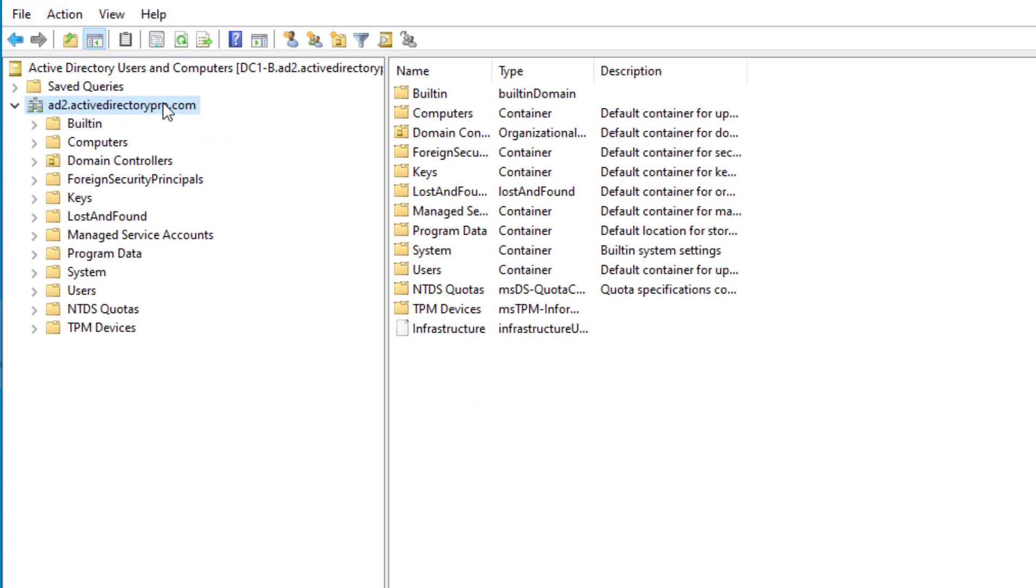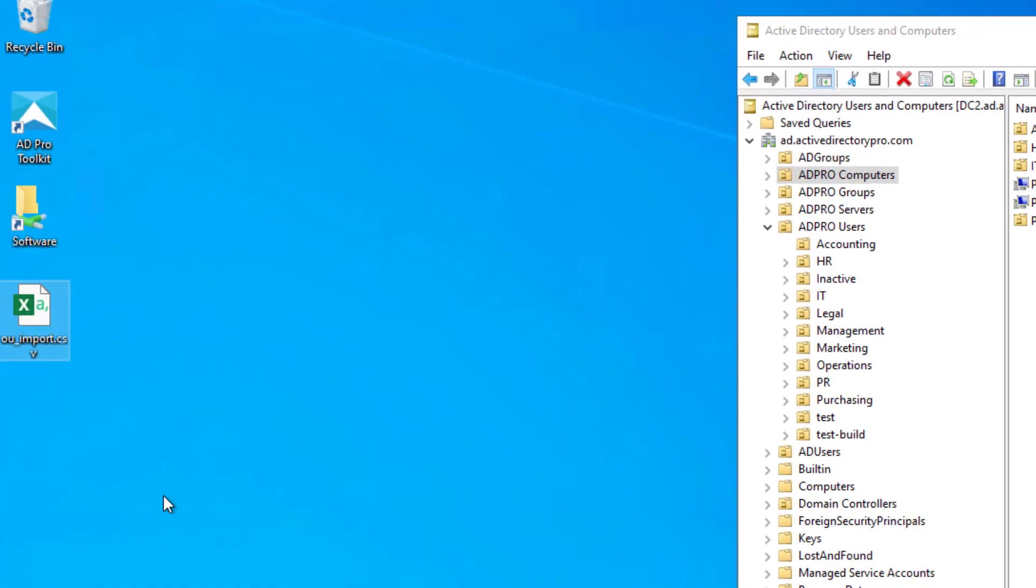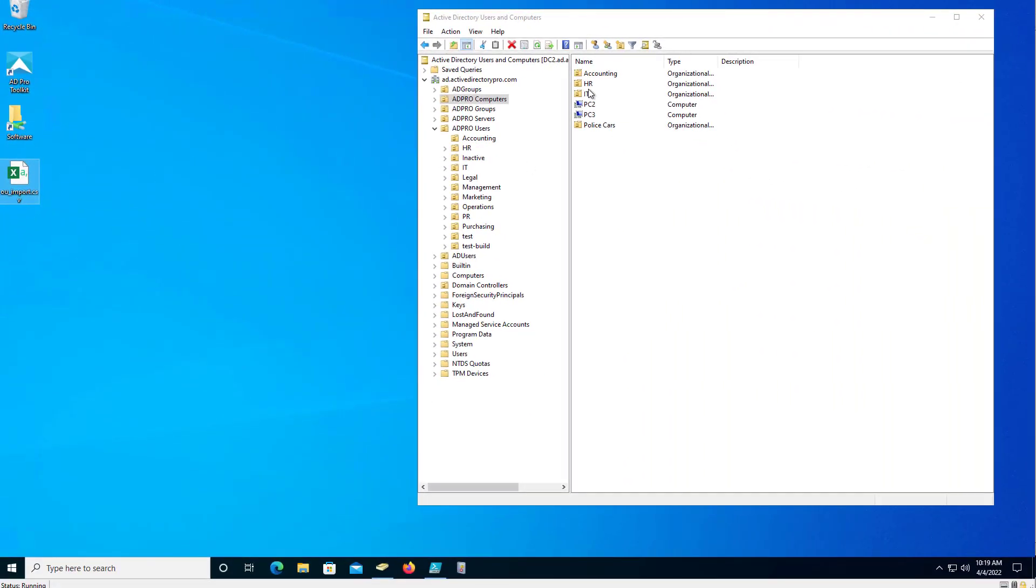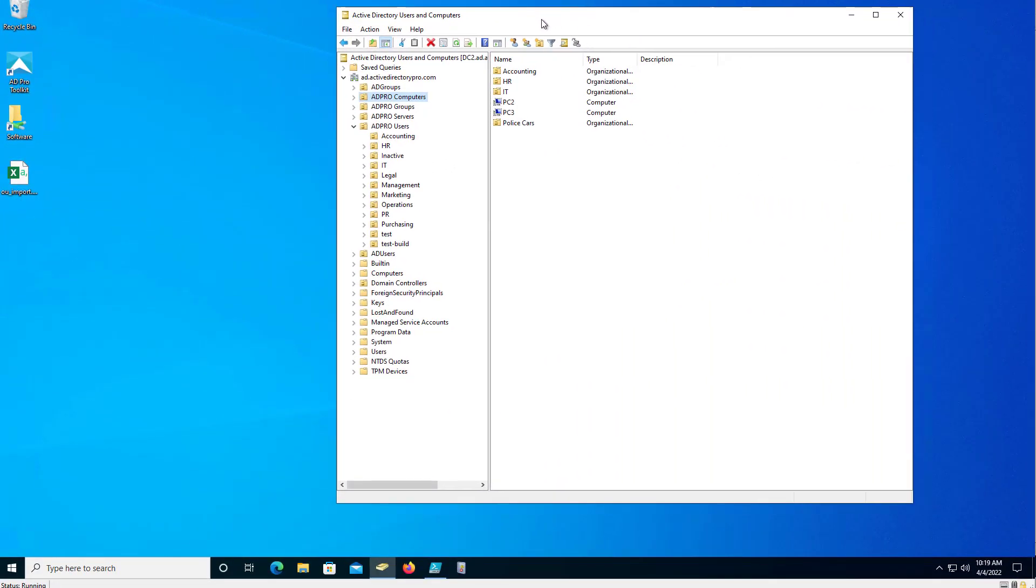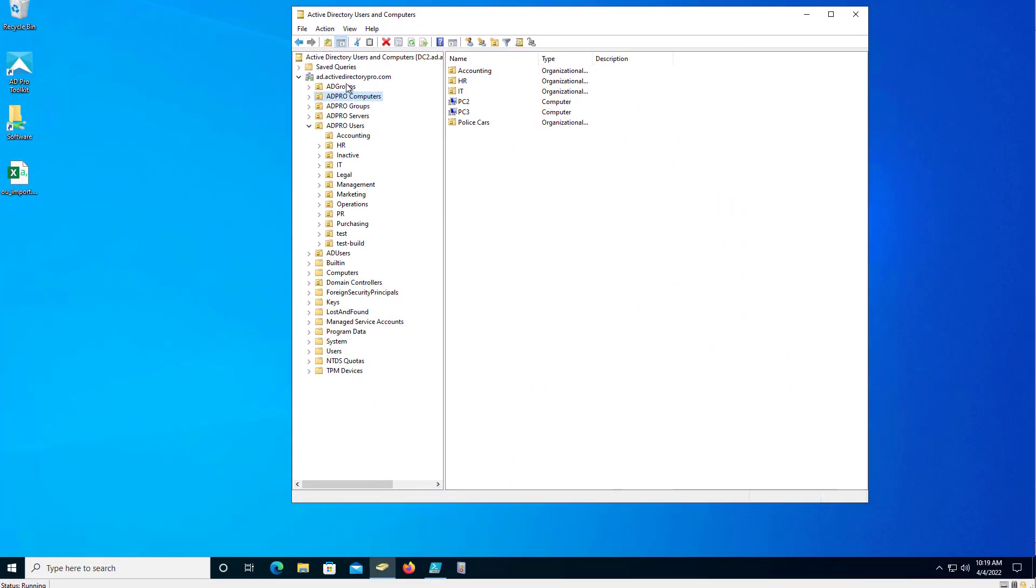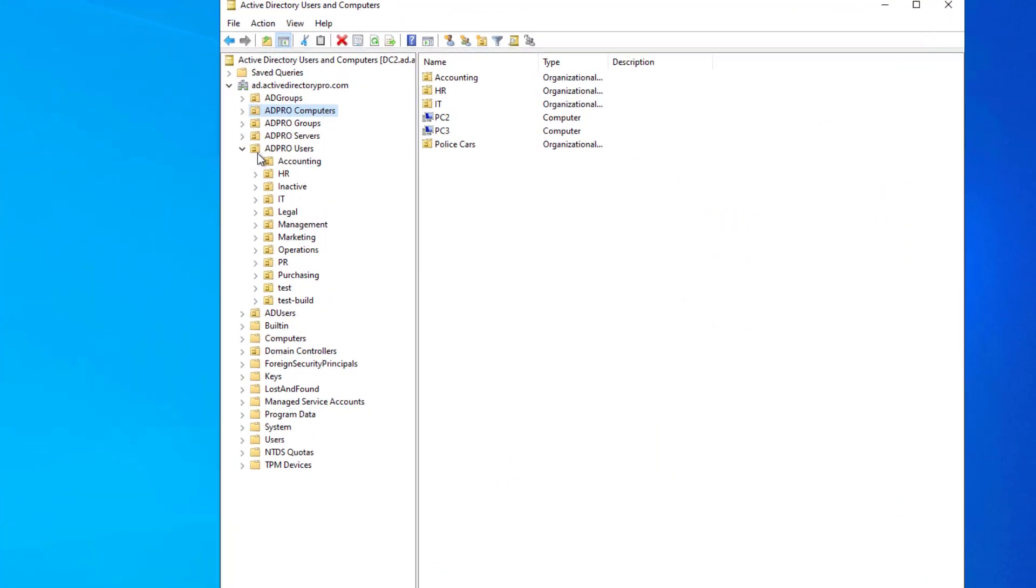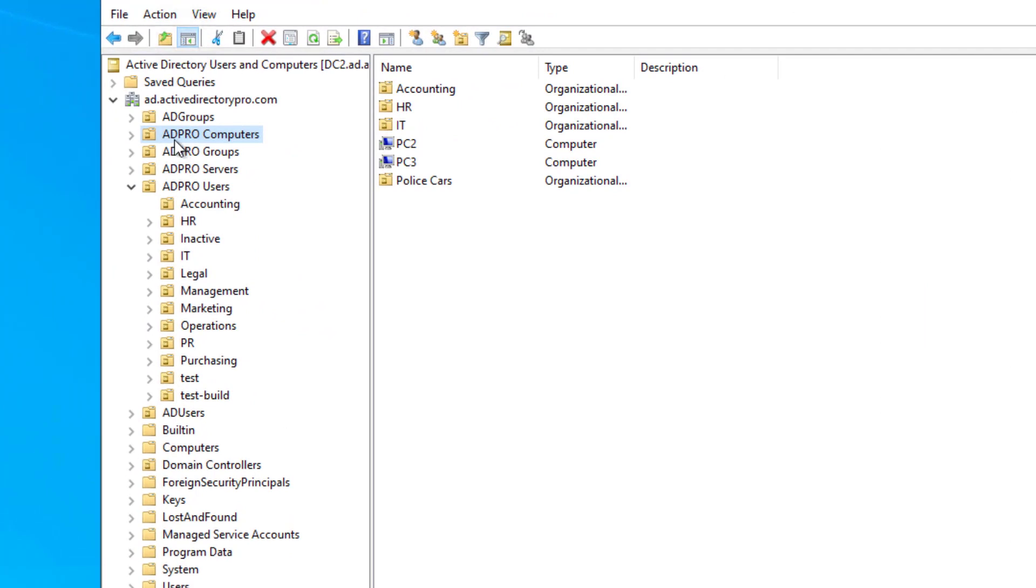2022 new domain, fresh install, there's nothing, no users. And I want to recreate - let me flip over to my other domain - I want to recreate this OU structure. I've got 80 pro, computers, groups, servers, users, and then under users I got a bunch of OUs. So I want to recreate this so I can then import the users from this domain into the new domain and import them into these same OUs.